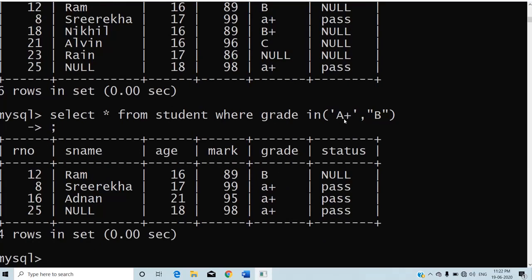I used A+ in capital letters in the query, but the values in the grade attribute are in small letters — yet they are still displayed. Why? Because SQL is not case-sensitive. It considers both capital and small letters the same. That is why records with small-letter values are also displayed. That is the use of the IN operator.